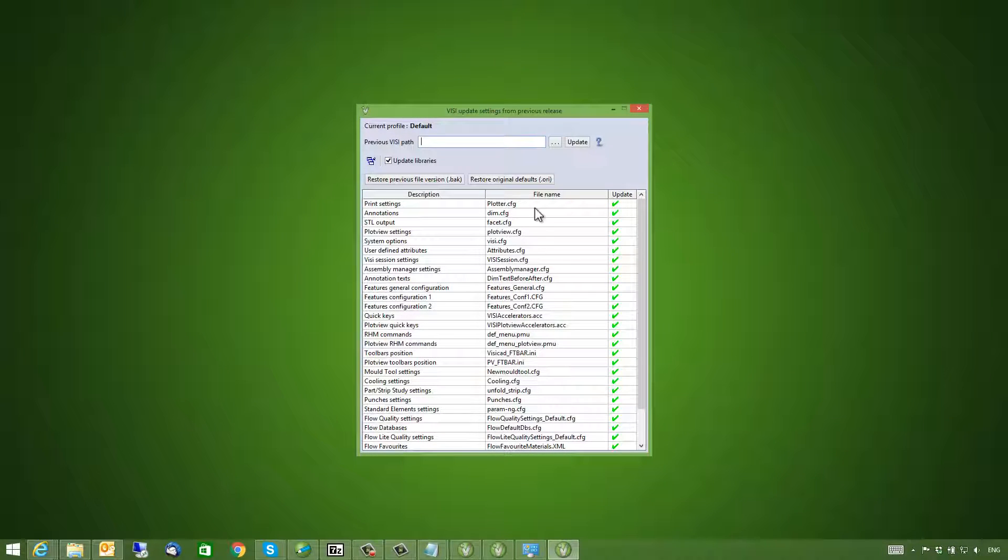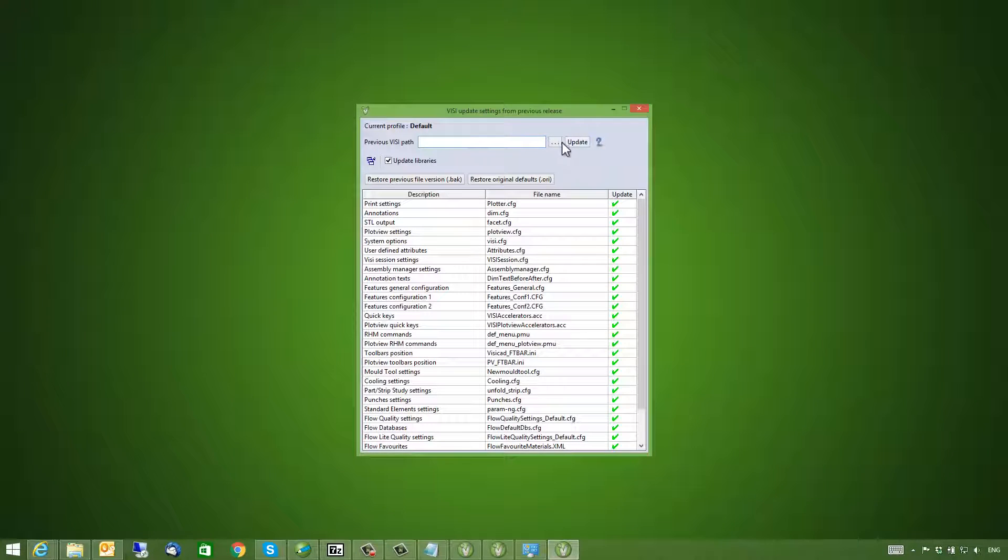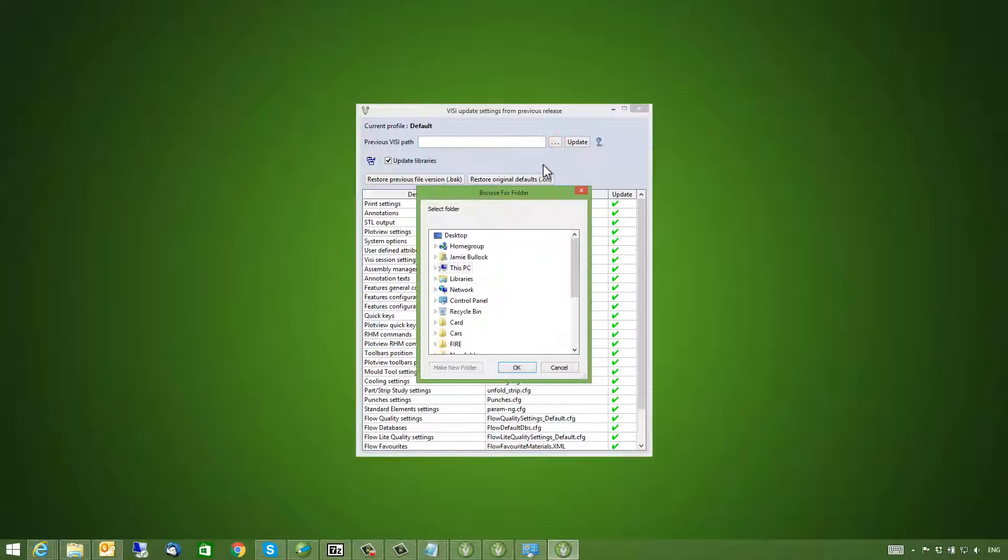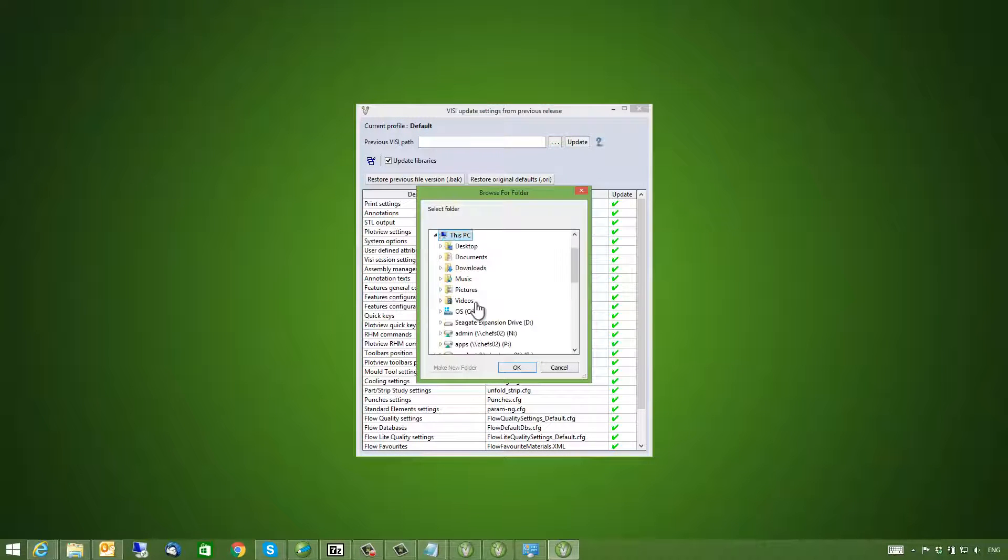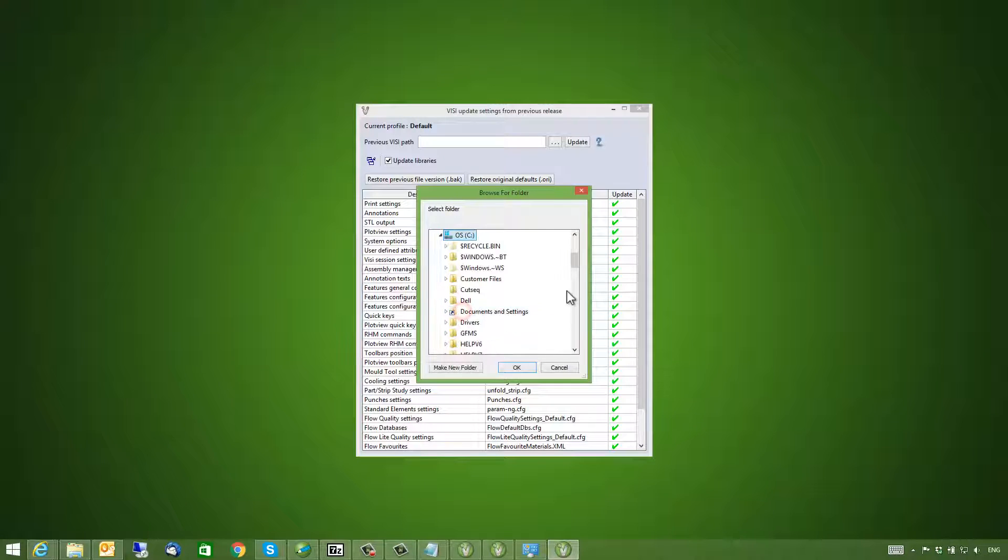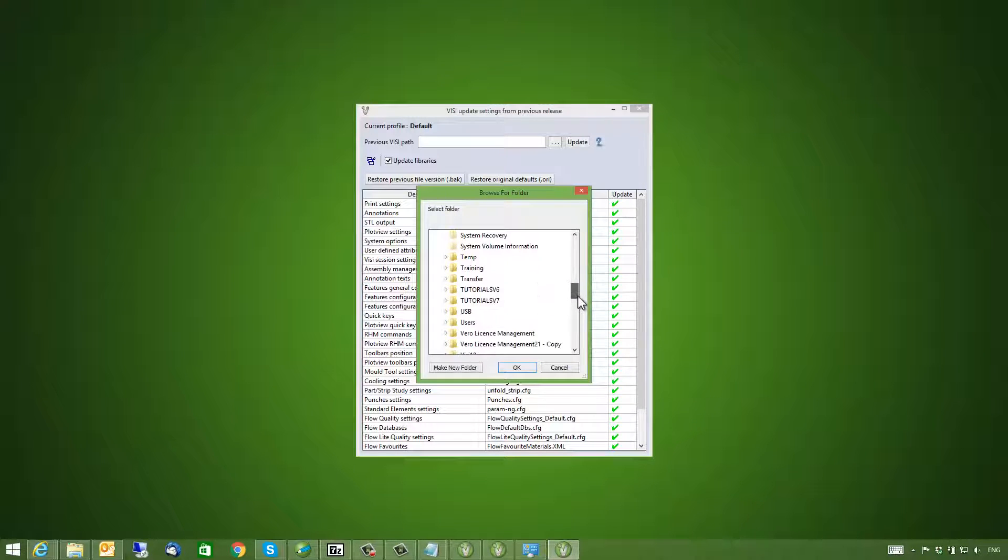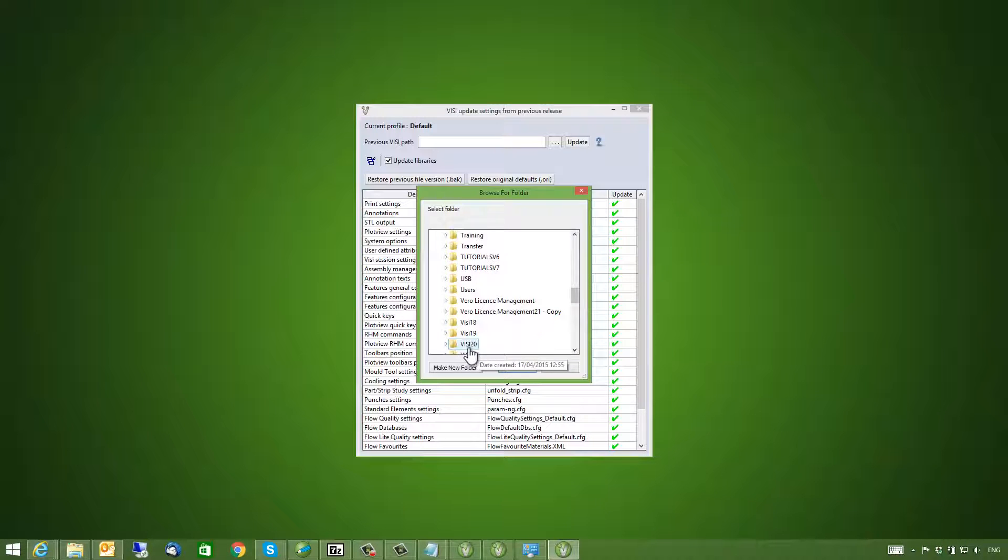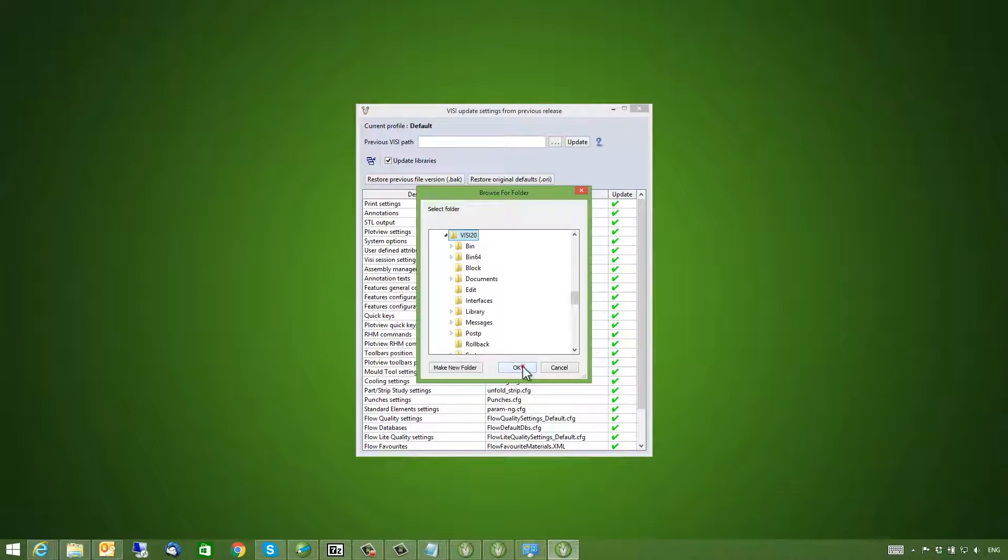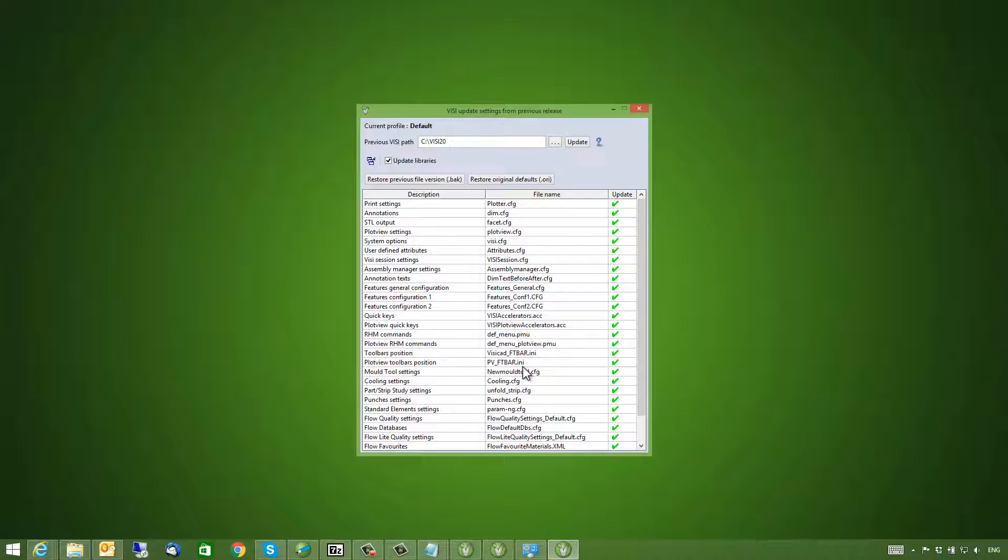I am able to define the previous Vizi file path. In this case it will be Vizi20. And I can update my settings.